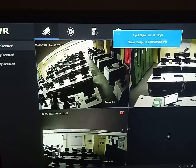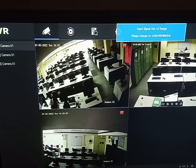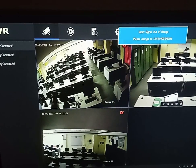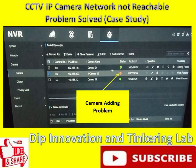The learning outcome is that all cameras connected to the NVR should have the same network ID. I hope the video was useful and that you enjoyed it. Thank you for watching.